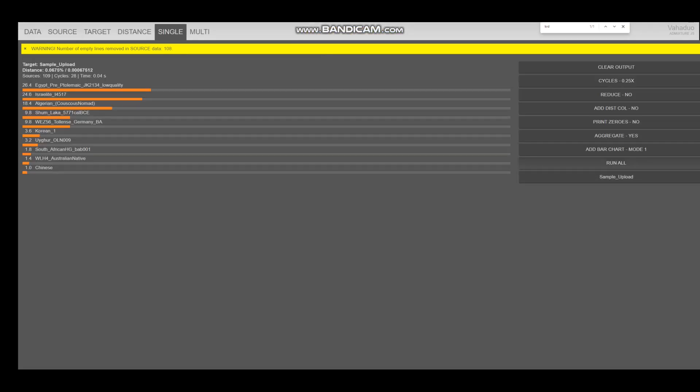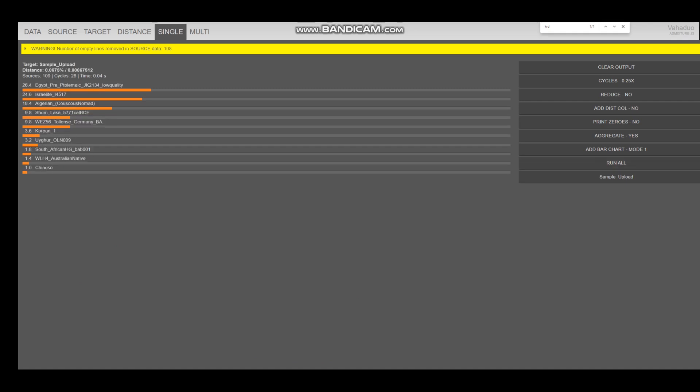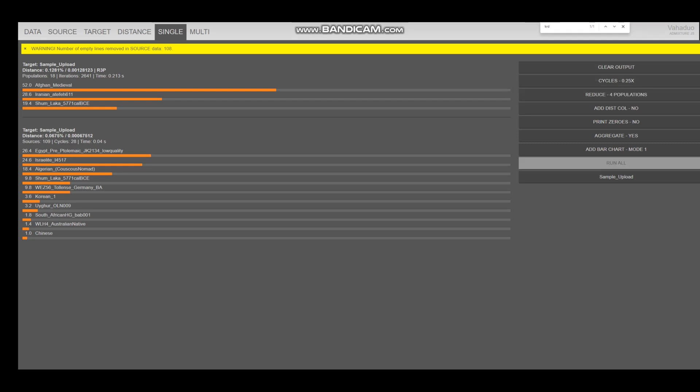And let's see what it's getting modeled as. It's getting modeled as a mixture of Egyptian, Preptolemic, Mami. Kind of a low-quality file. Israelite, Algerian. Shumlaka is actually sub-Saharan African. But there is also Korean, Uyghur. A very interesting result. What if we reduce it to three populations? Okay, so with three populations, it's getting modeled as a mixture of medieval Afghan, Iranian individual, and sub-Saharan African Shumlaka, very interesting. What about four populations?